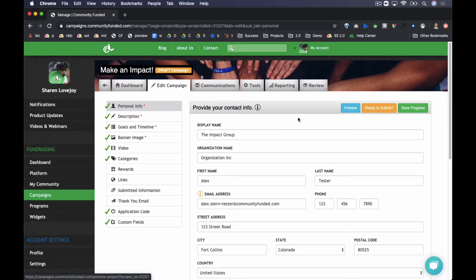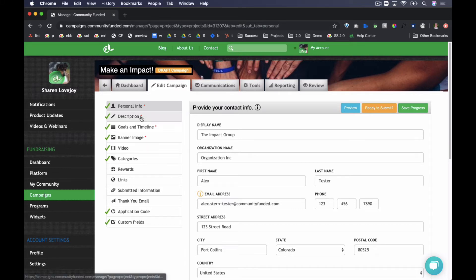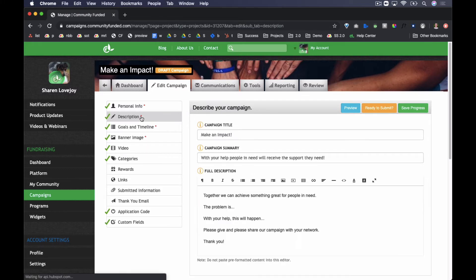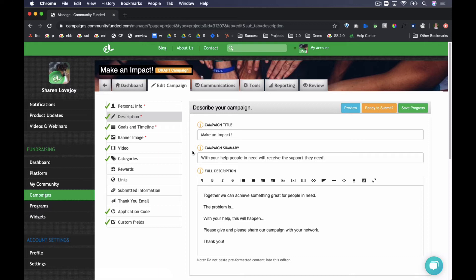Now walking through each of the tabs, the personal info tab includes the display name and the campaign creator information. The description tab includes your campaign title, campaign summary, and full description. The summary is meant to be a quick summary of the impact of supporting this campaign, and the full description is where one can build out text and visual description in much greater detail.